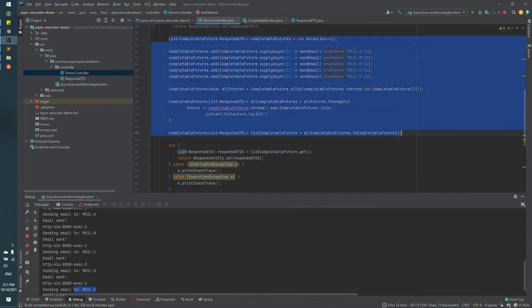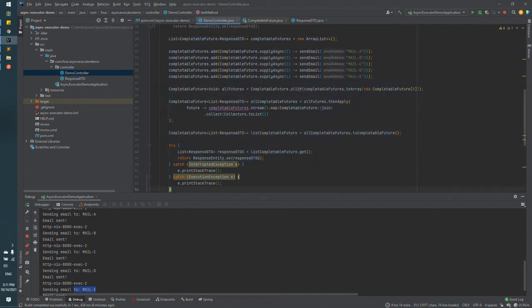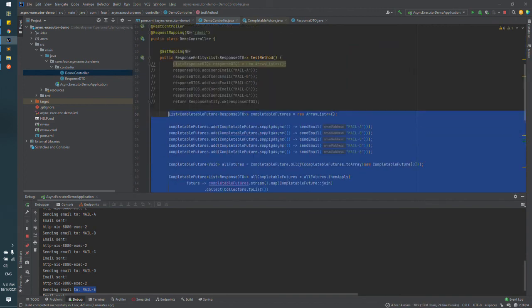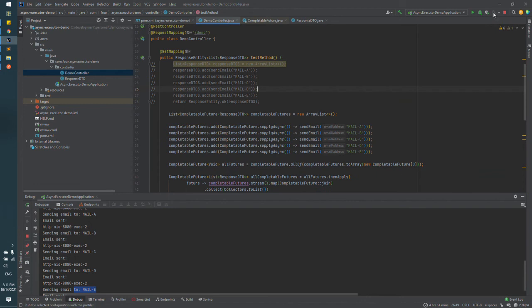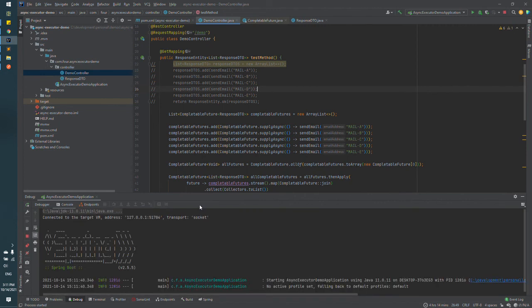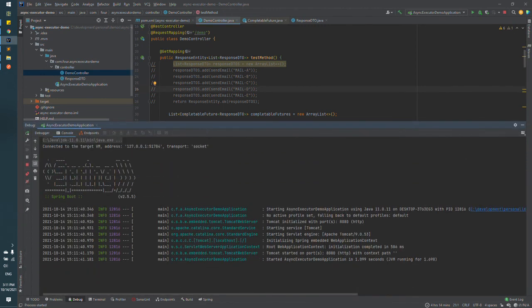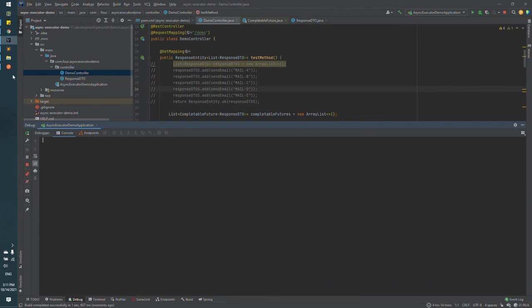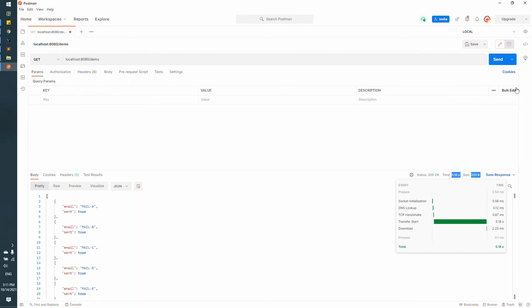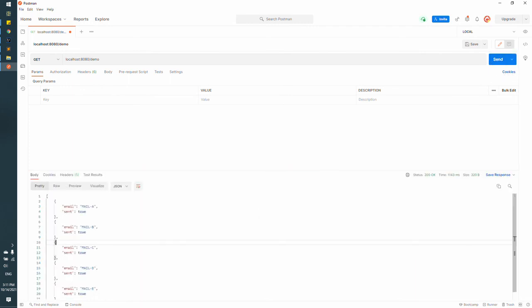And this is the code we need to parallel execute the send email method with completable feature. And now let's test the performance of this API to compare the times with the previous execution. Let's start the application. Now let's execute the request. Previous time was five seconds and now it's around one second.